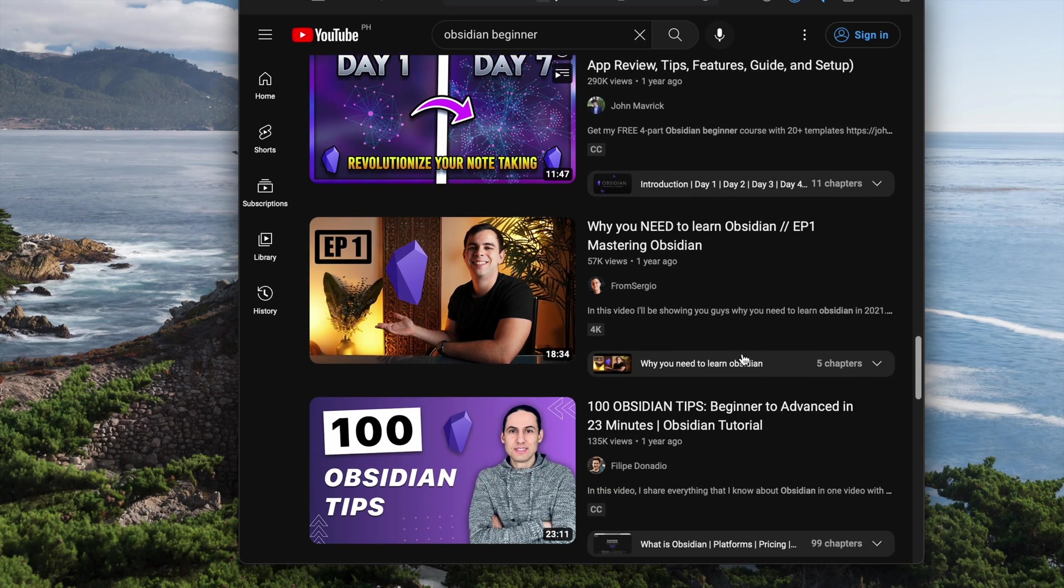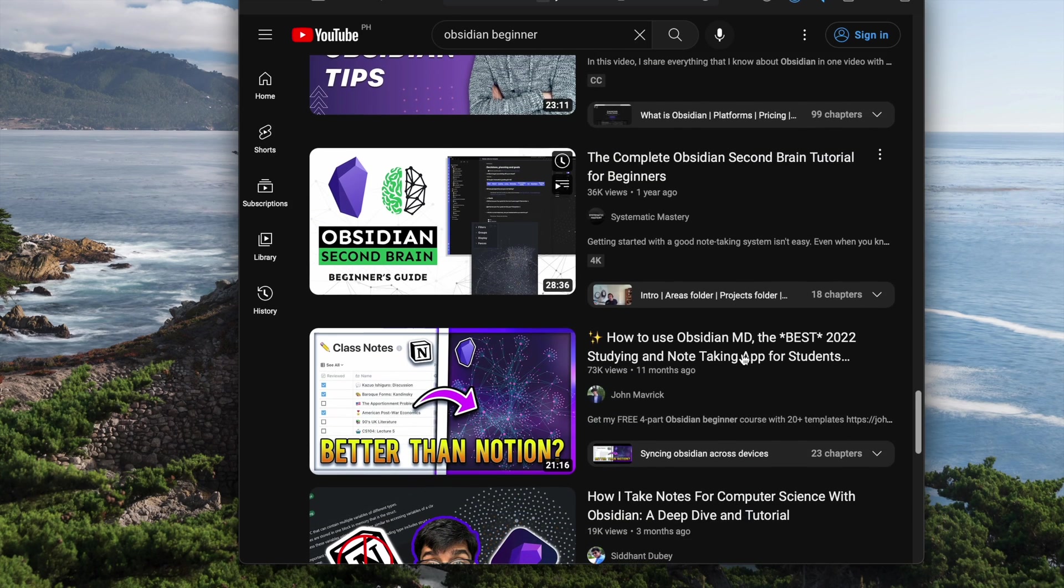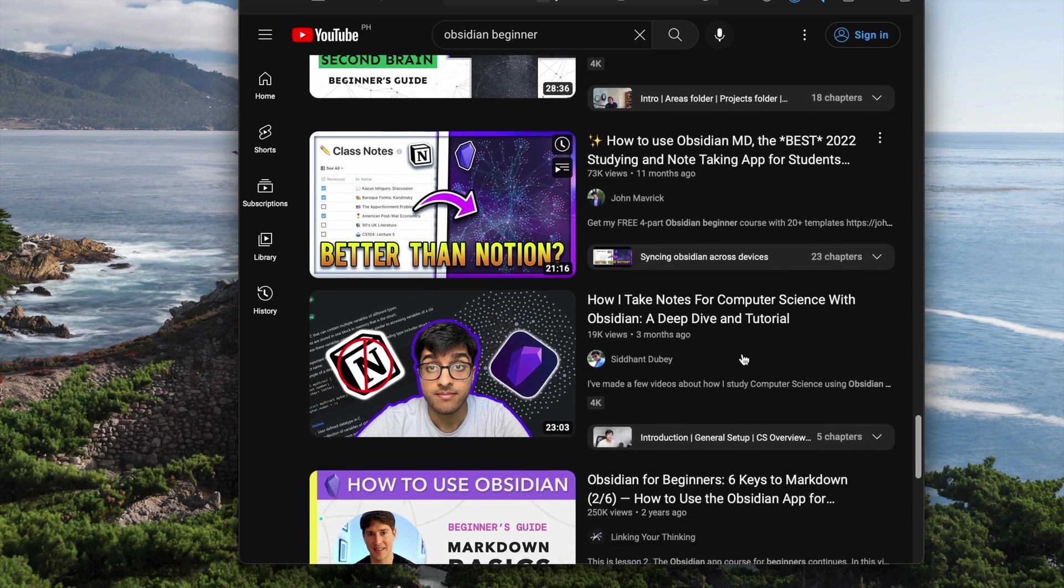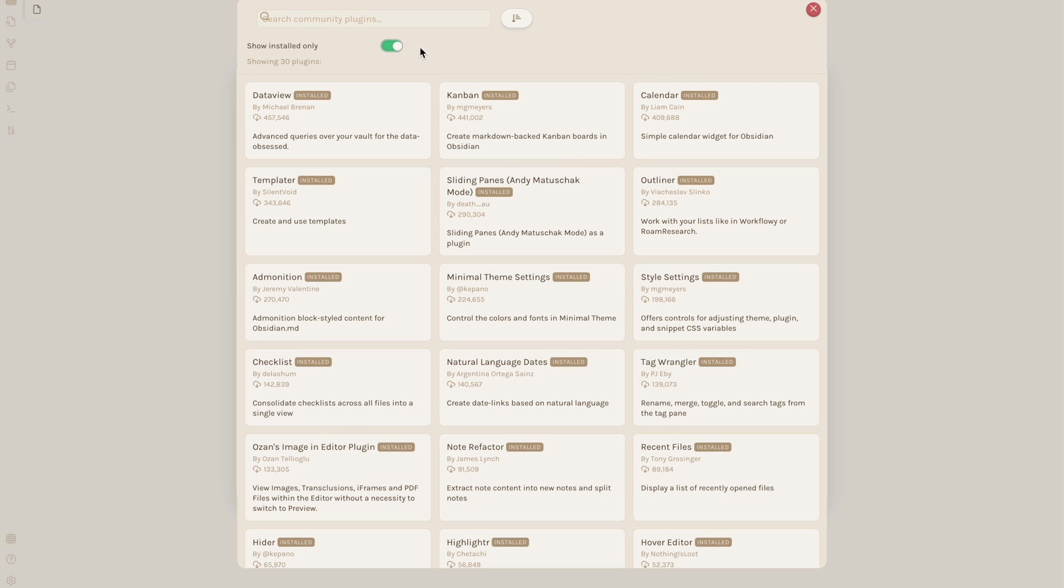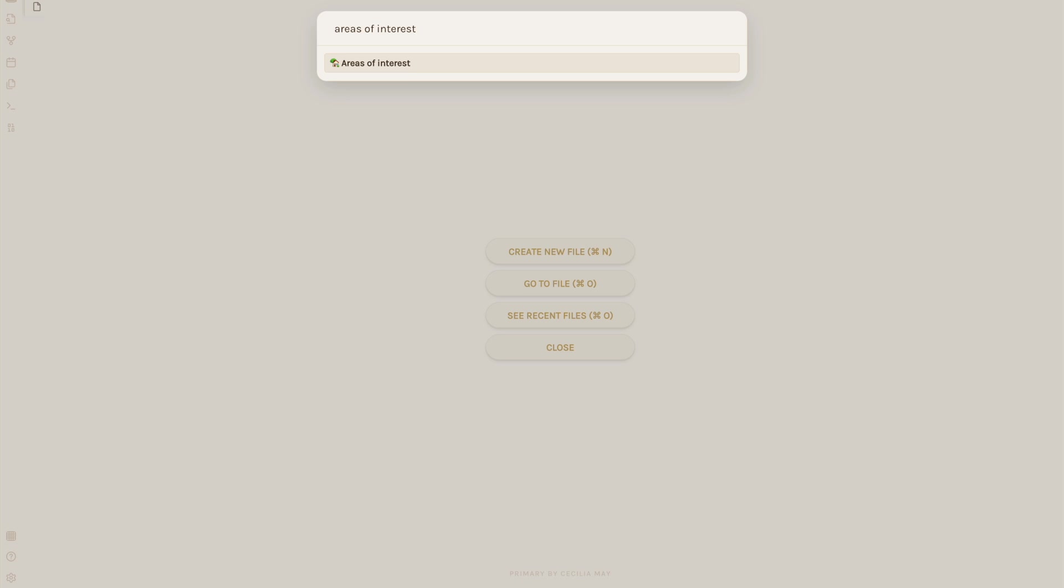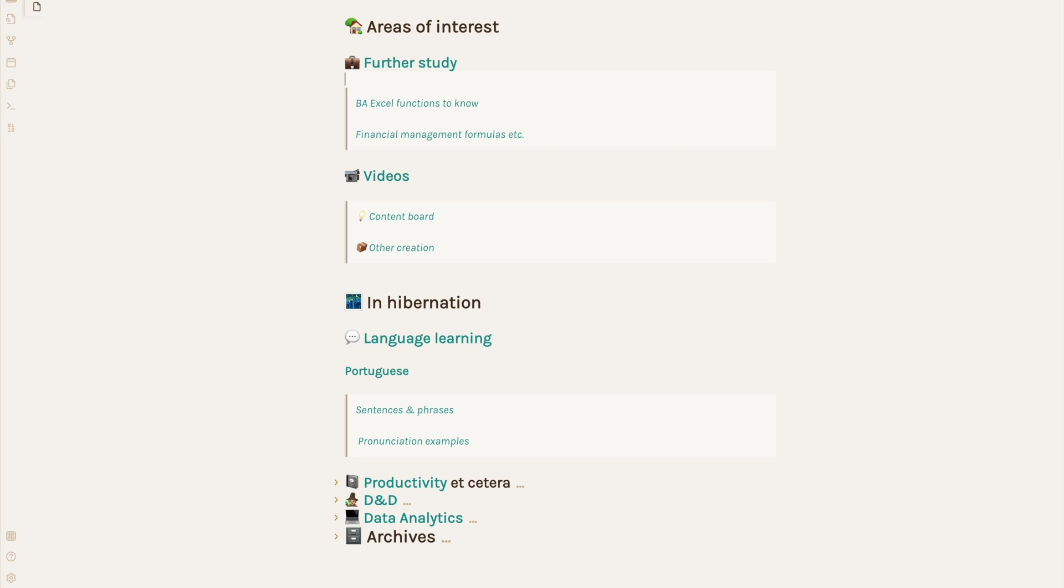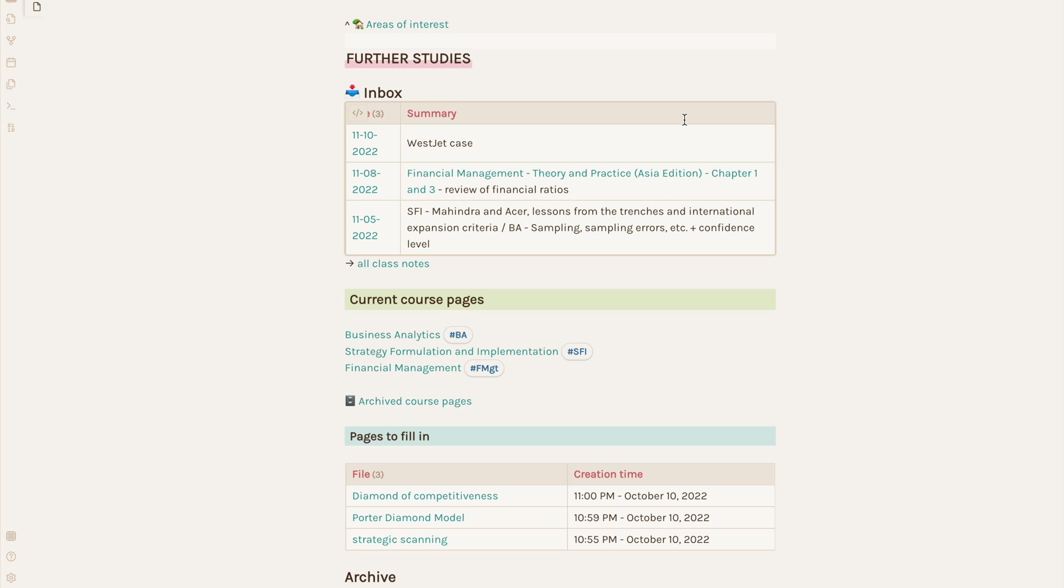When I first looked into Obsidian, the number of features was almost overwhelming. After about a year and a lot of trial and error, I've settled into a fairly minimal setup which may not be maxed out, but I find practical to use for knowledge management.